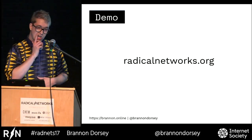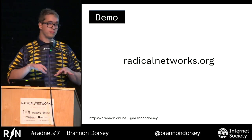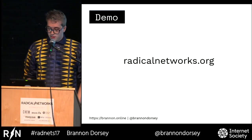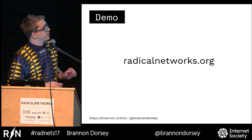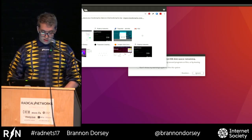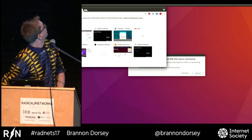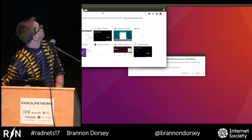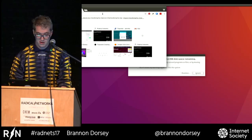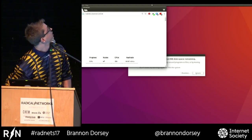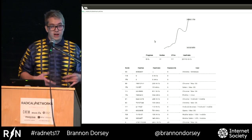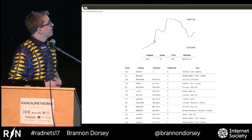I have a demo of this idea of running a distributed botnet on people's browsers live right now. If you want to go to radicalnetworks.org, about 15 minutes ago I added a little bit of code that makes it so that all browsers are — well, you'll see. It's only going to be up for the duration of this talk, so don't worry.